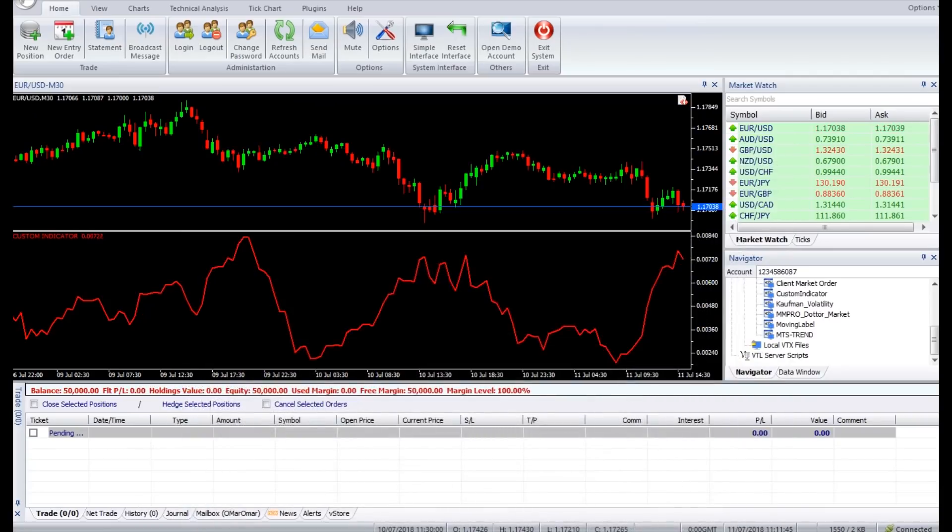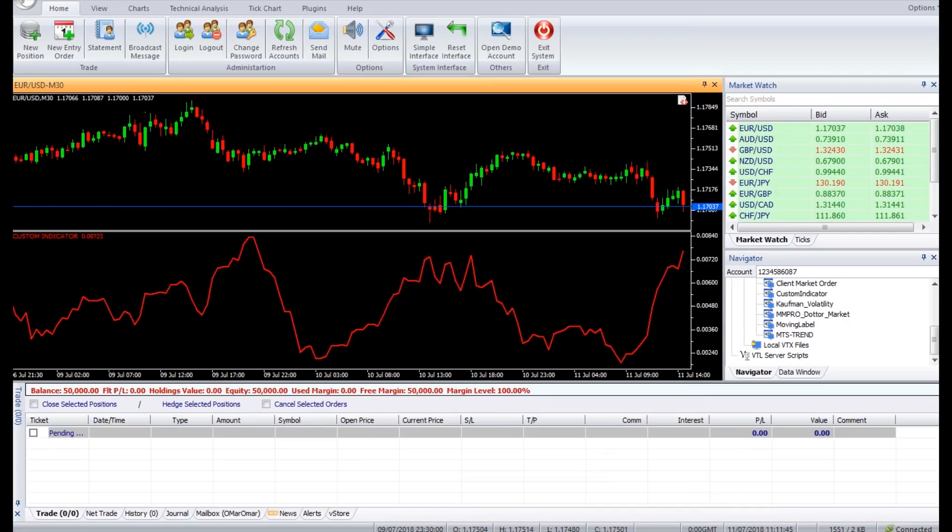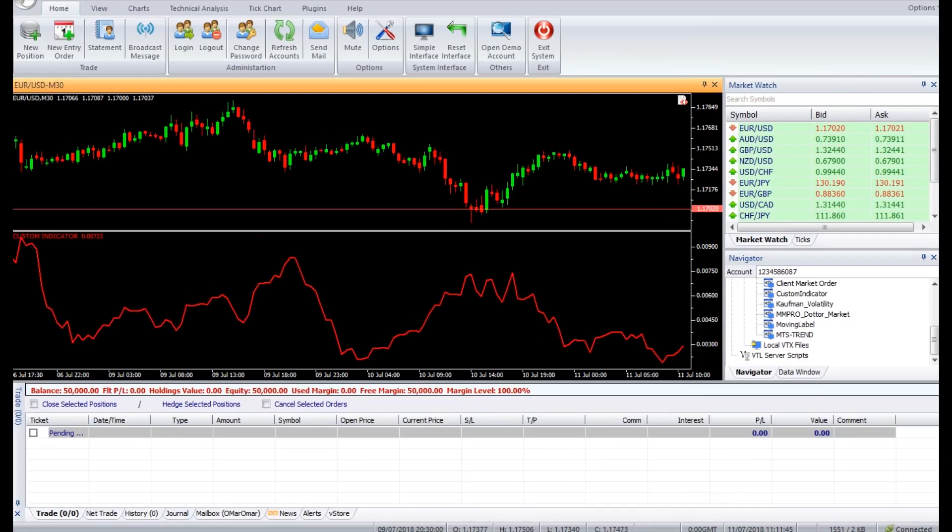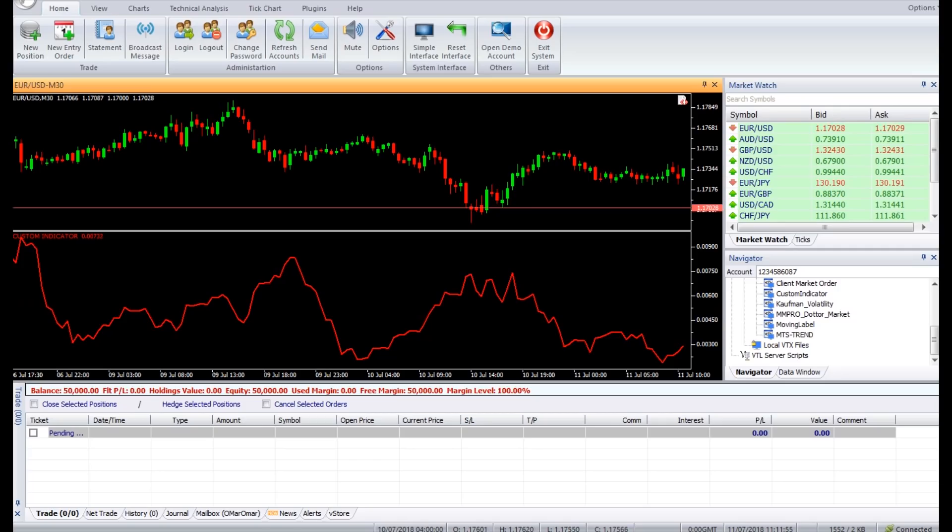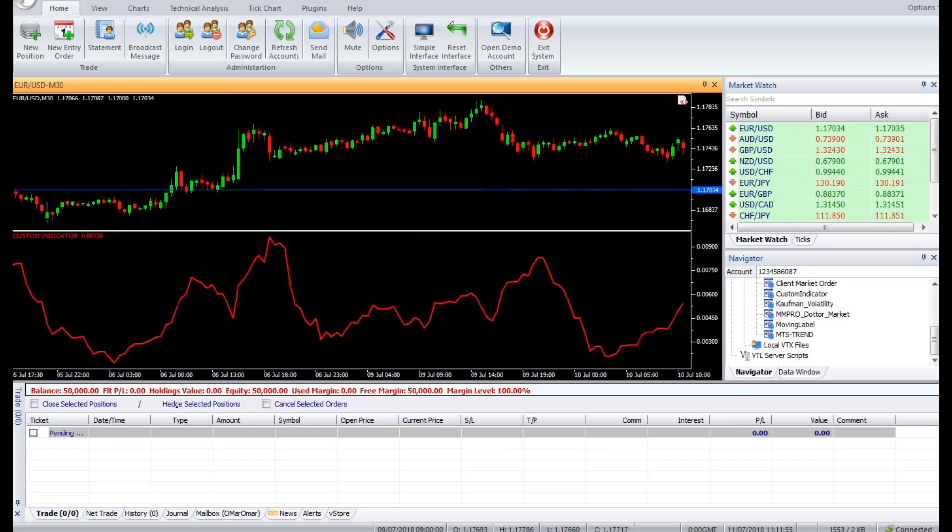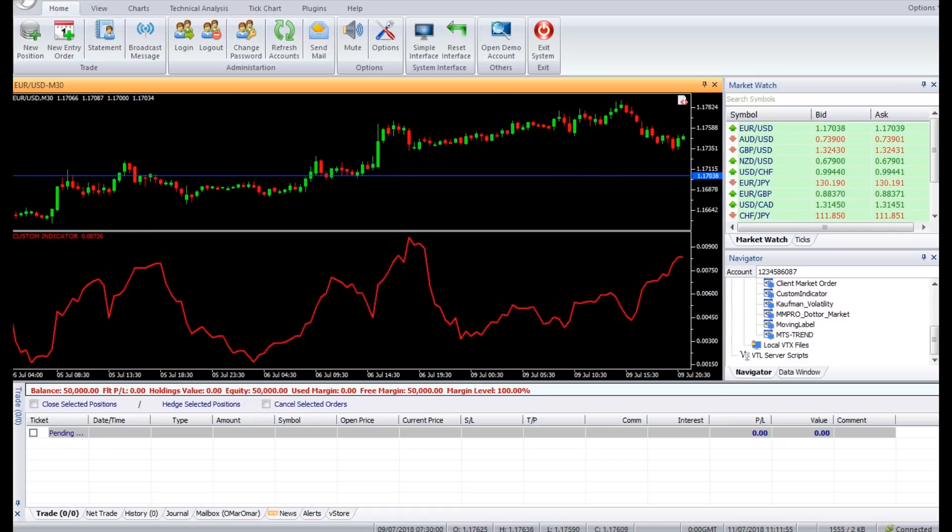When the market is in consolidation phase, the Kaufman Volatility Indicator is dropping in value. On the contrary, when the market is trending strongly, either bullish or bearish, the Kaufman Volatility Indicator is rising.